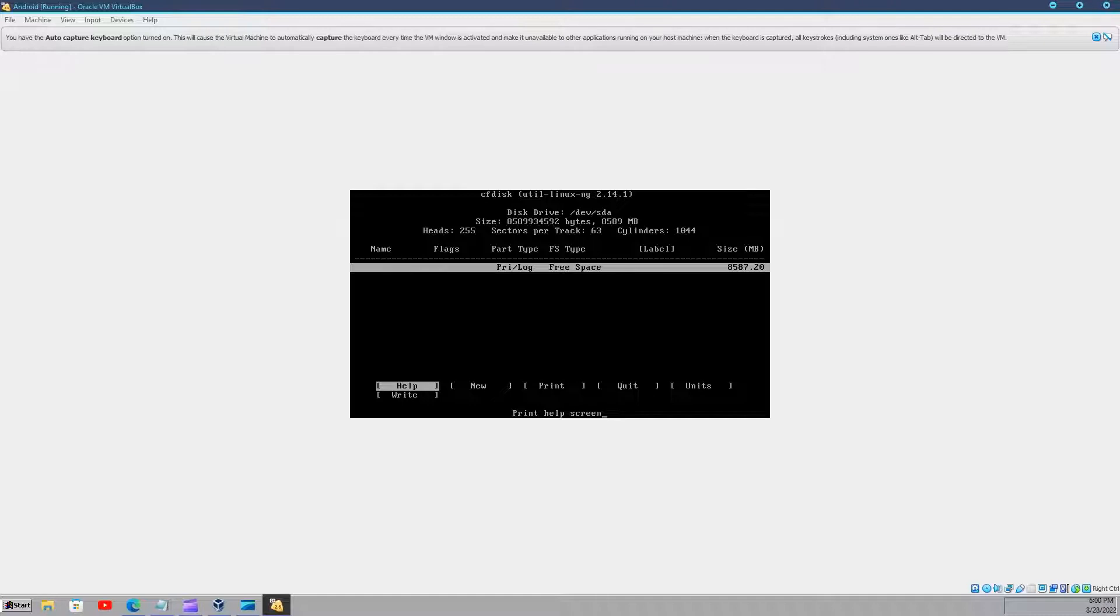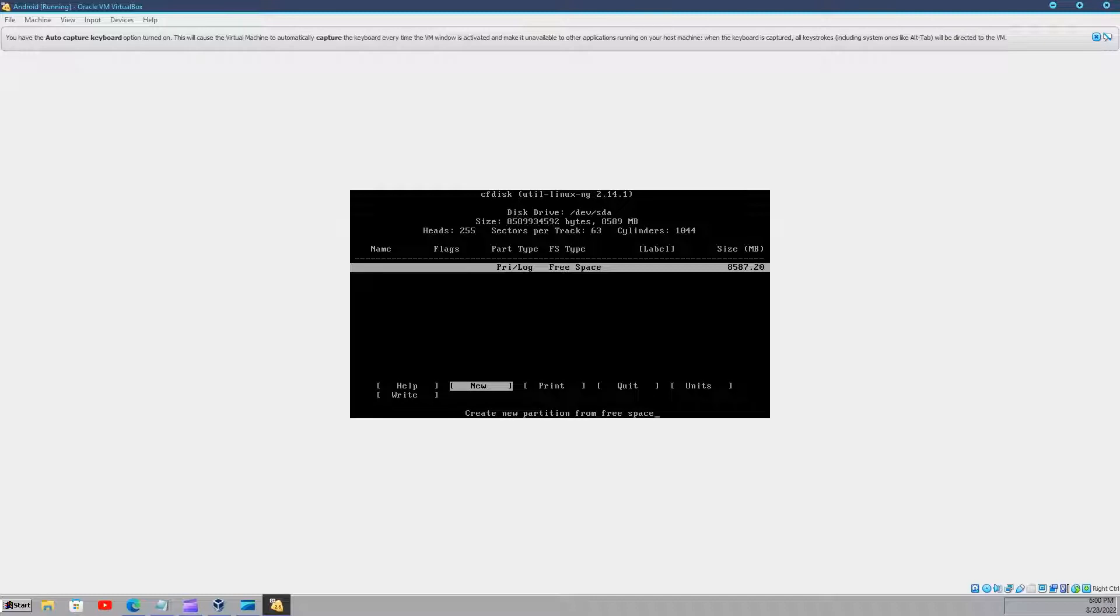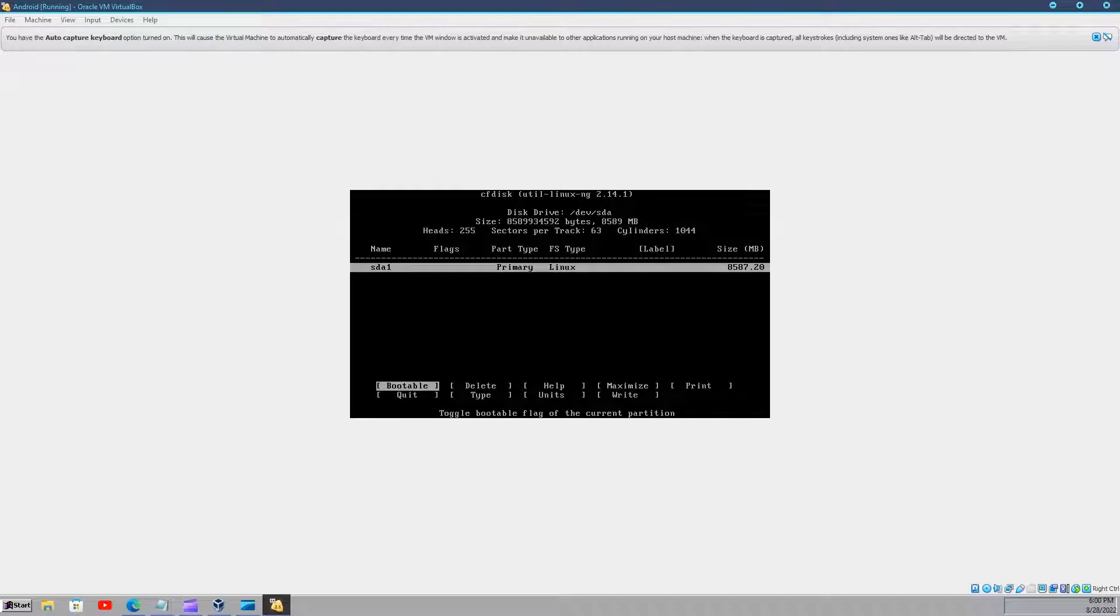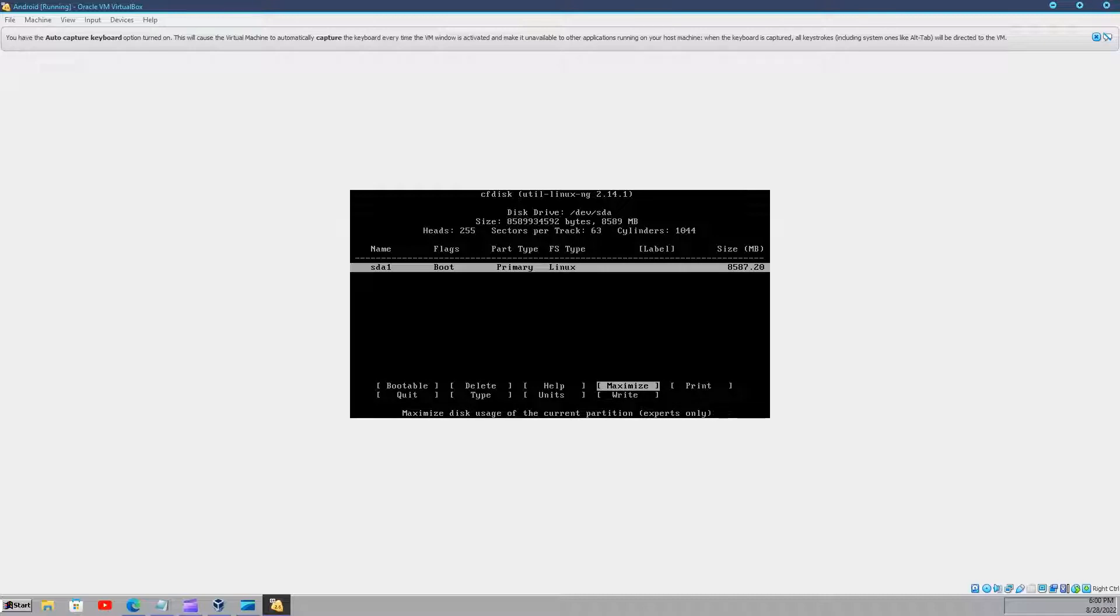And then you will be prompted with this screen. When this screen appears, choose new. Then create a primary disk and choose the free disk space. Make the partition bootable.